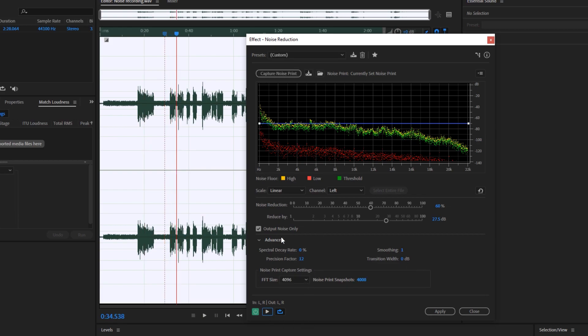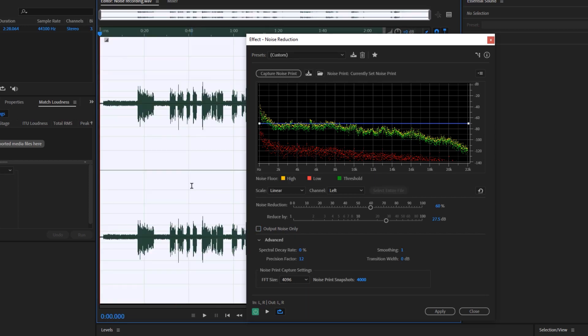Once you're happy with the results, you can uncheck output noise only, make sure that you've selected the entire file, and hit the apply button.